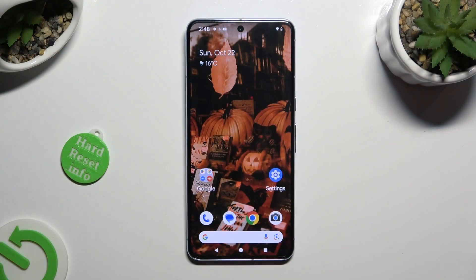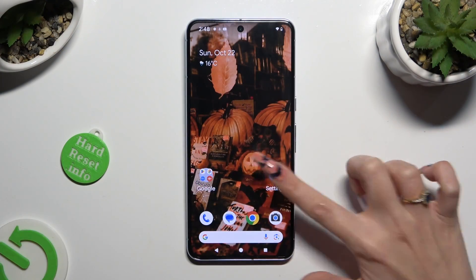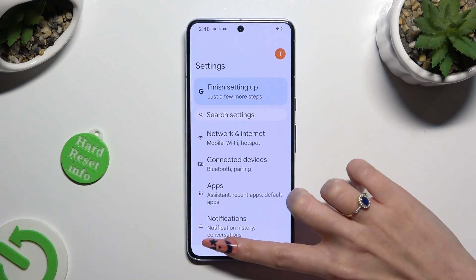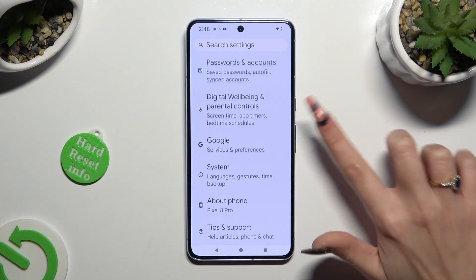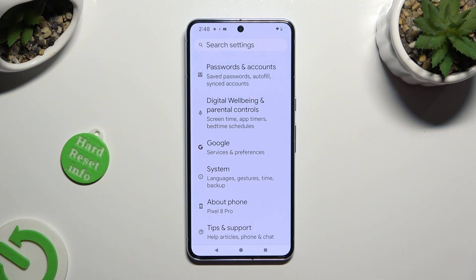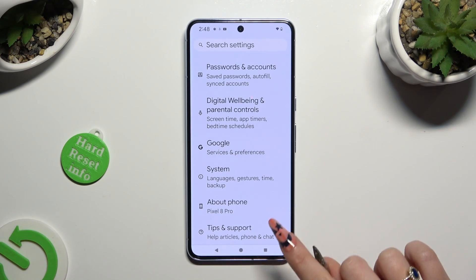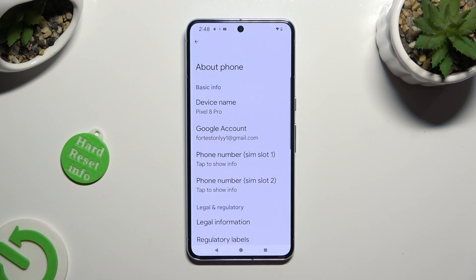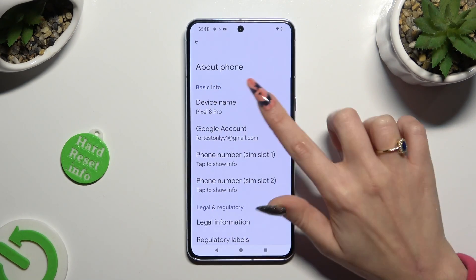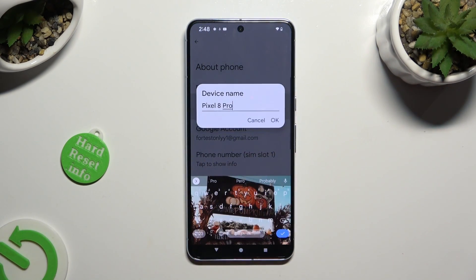Firstly, open the device Settings and scroll all the way down. Then tap on the About Phone section. Following that, select Device Name located under Basic Info.